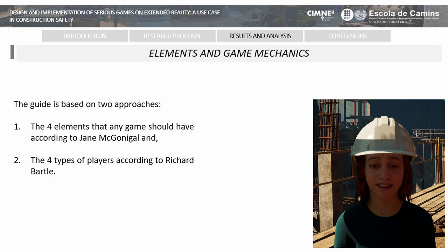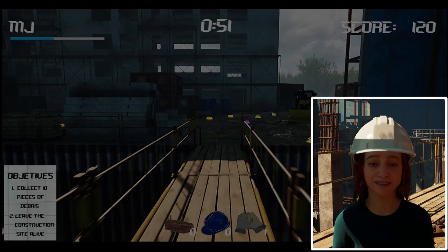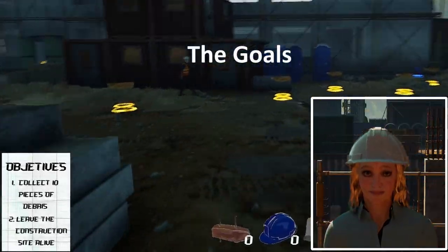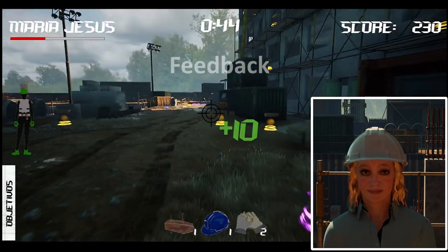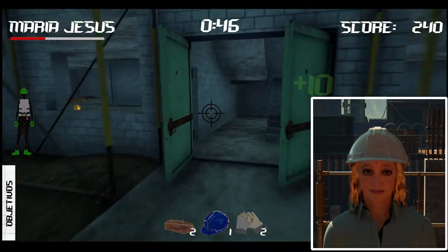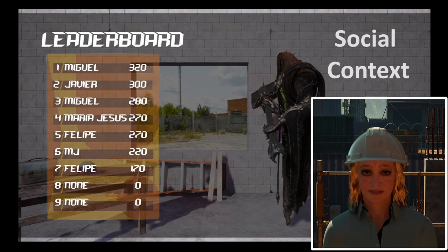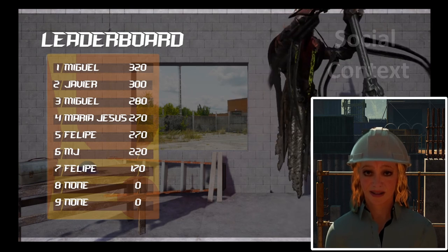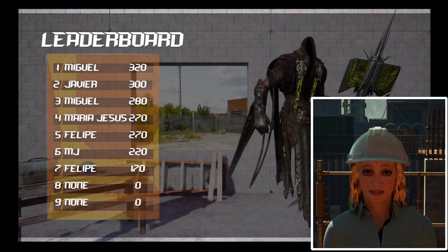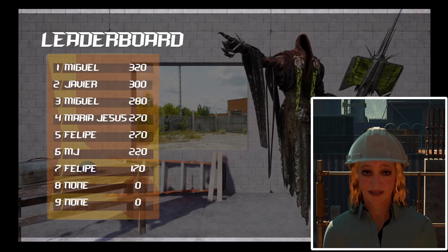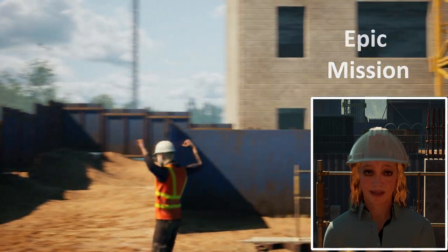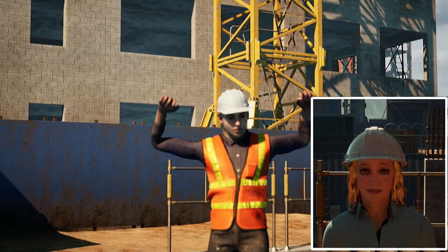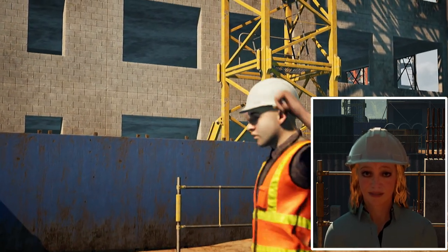Starting with McGonigal's approach, the four elements that any game should have are: clear objectives — the player must know if they have achieved the objective; feedback — check if what is done has worked; social context — getting achievements reflected in a ranking increases the player's prestige or reputation; and epic mission — getting things that were never thought of getting, like saving your teammates from a tragic death, where the player is the protagonist.